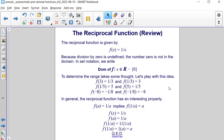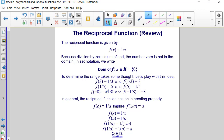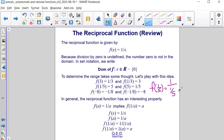In general, the reciprocal function has an interesting property: f of a equals 1 over a, which also implies that f of 1 over a equals a. For example, f of 1/5 is found by substituting 1/5 into the denominator, then multiplying numerator and denominator by 5 — since 5 over 5 is 1 — so the denominators cancel and f of 1/5 equals 5.